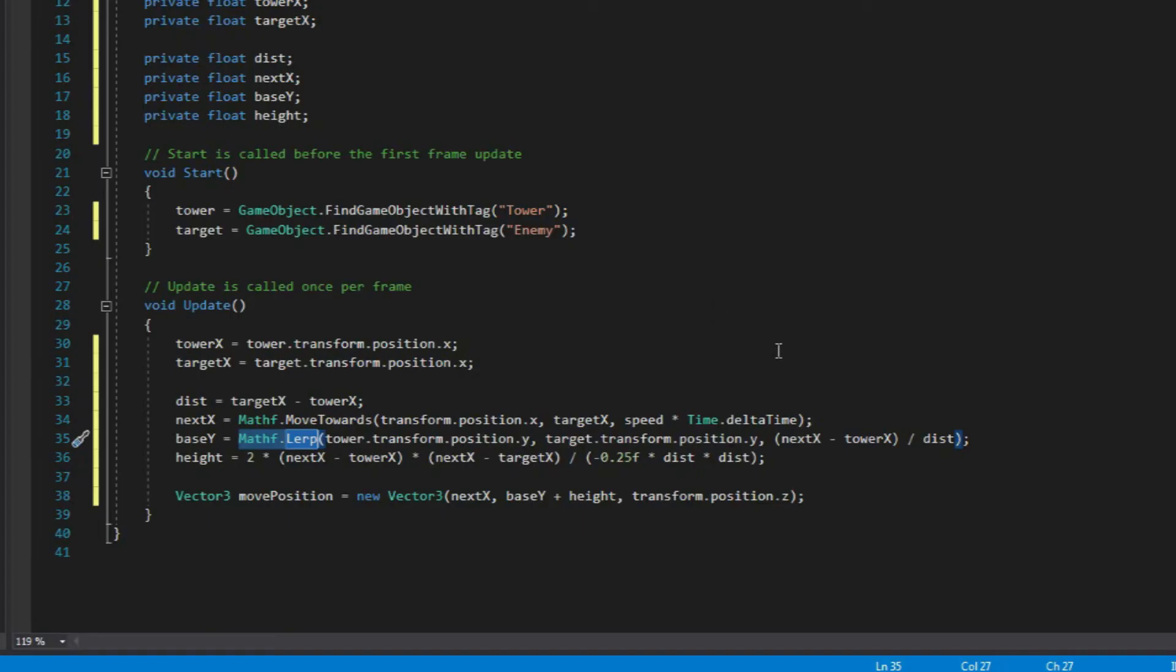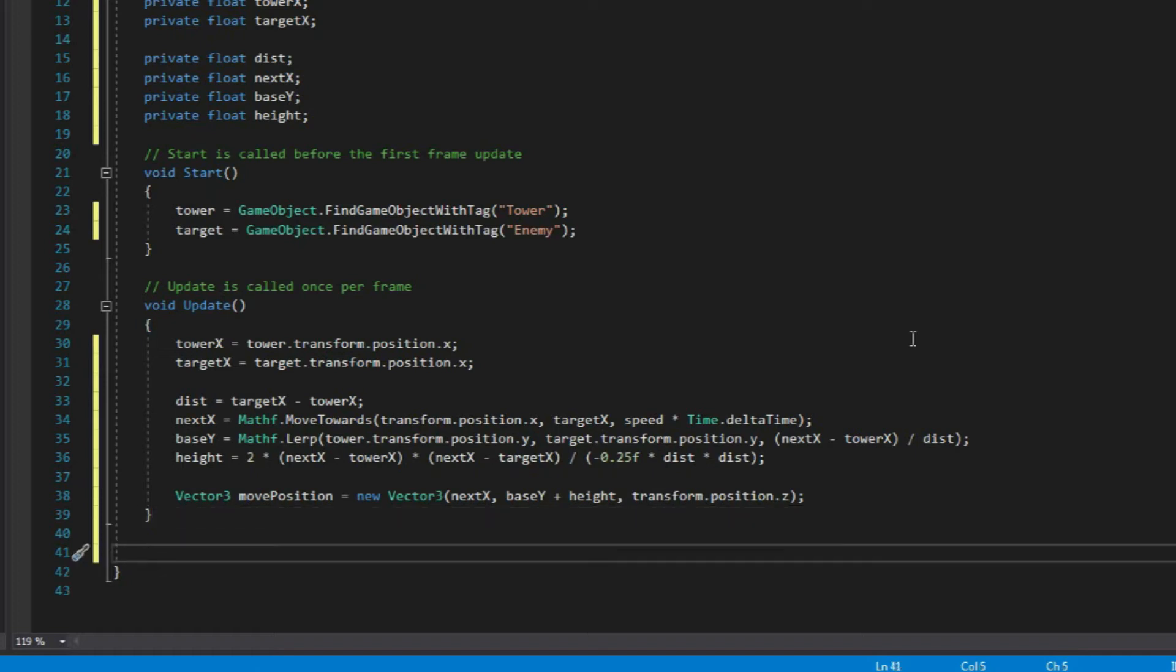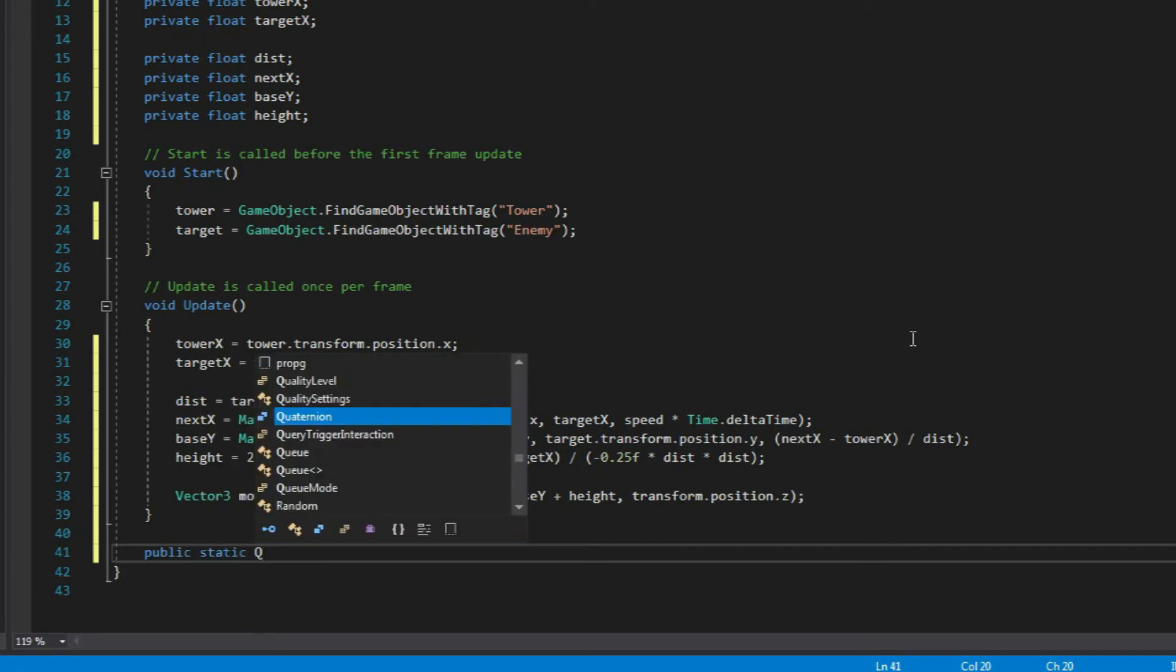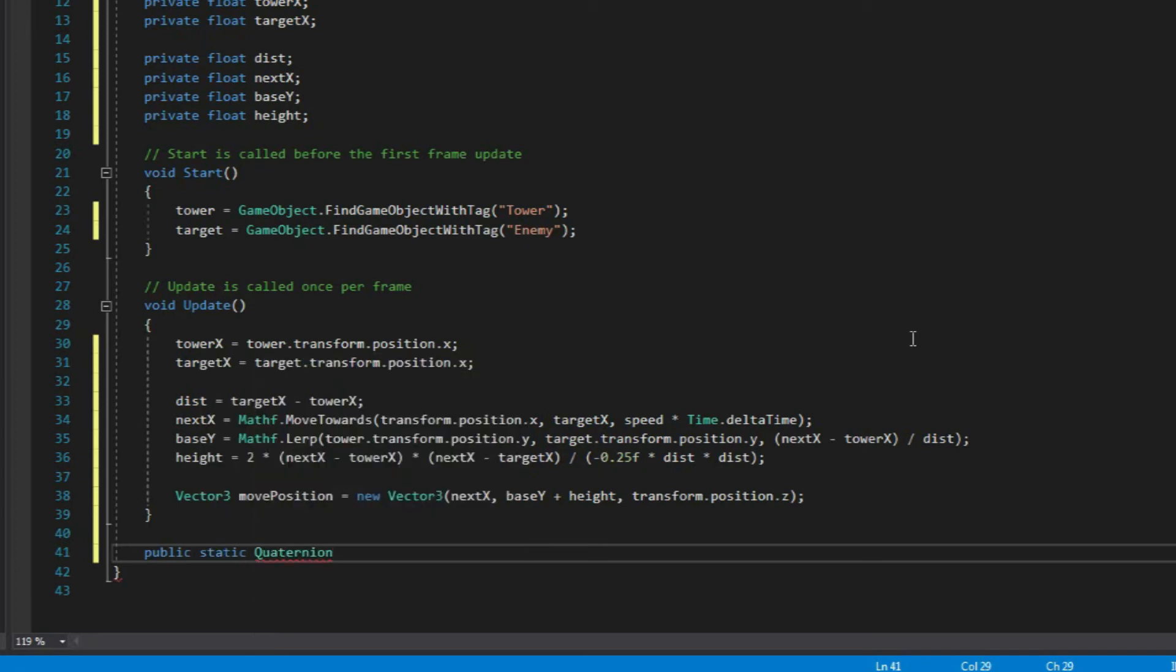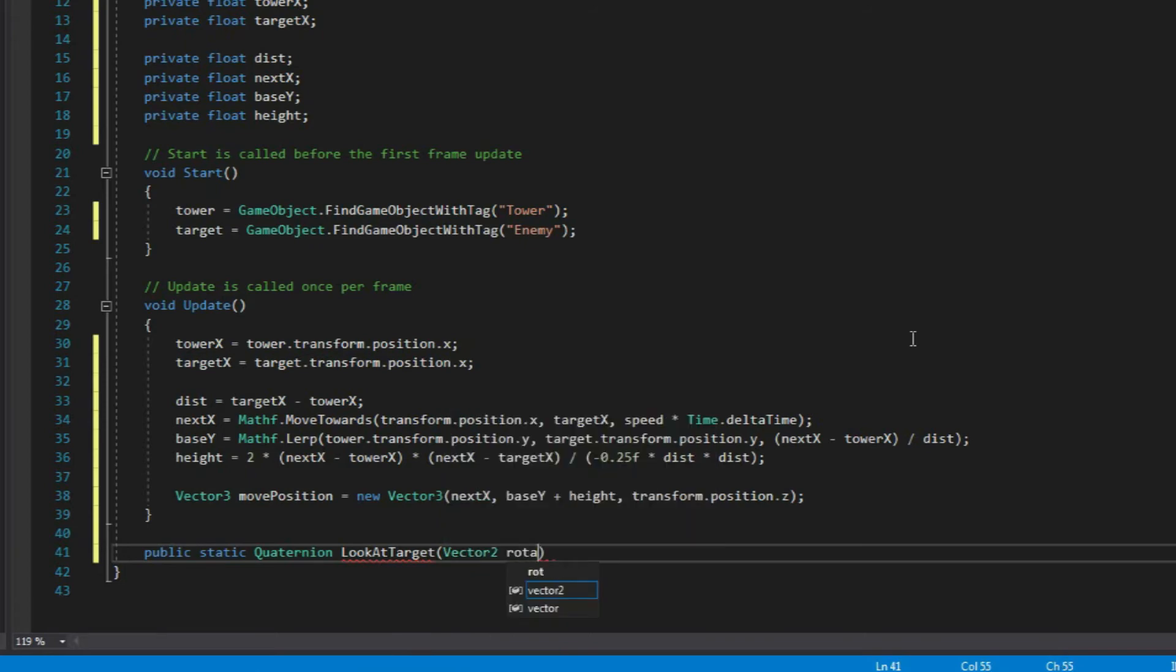Alright, so the next thing that we're going to do is to create a function for our projectile, so it will face our target as soon as it starts going down. So right over here below our update function, type public static. And we'll use quaternion since we're returning a value for our rotation of the projectile. Let's just call it lookAtTarget. Then for the parameter, let's create a vector2 and name it rotation.